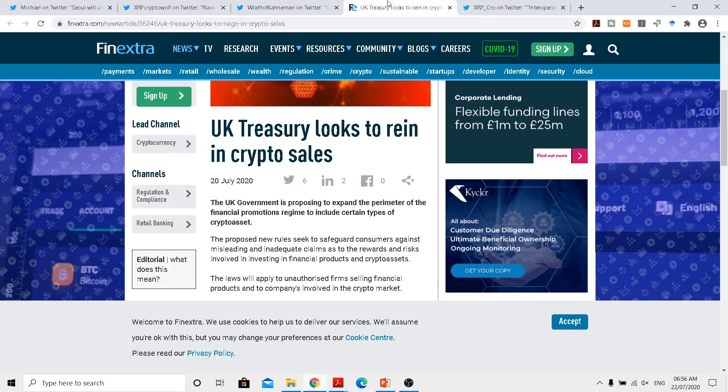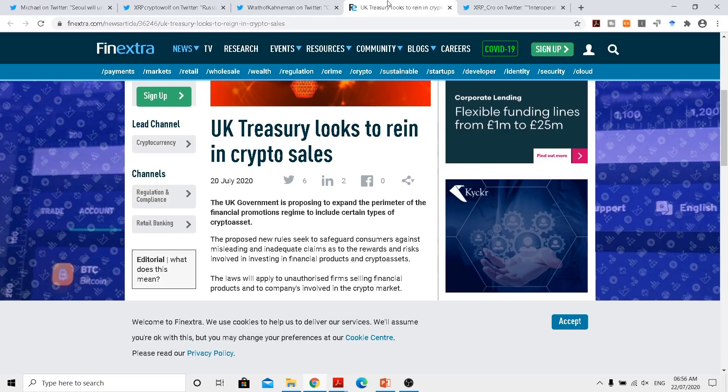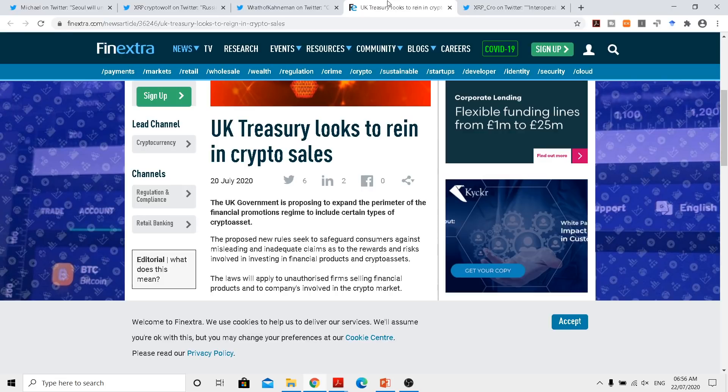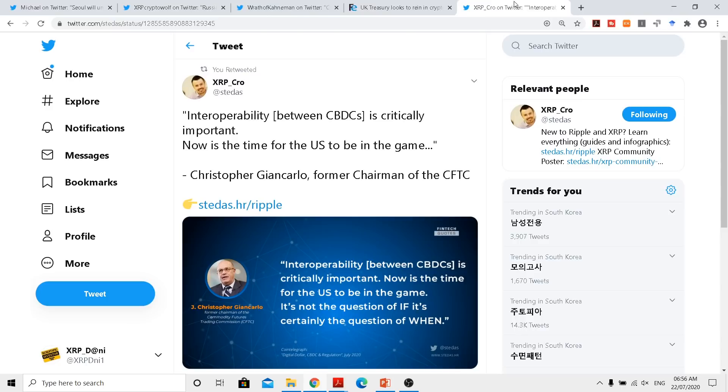United Kingdom is also stepping up its role on providing appropriate regulations to protect consumers, and all of these are actually happening when central banks are rolling out central bank digital currencies.